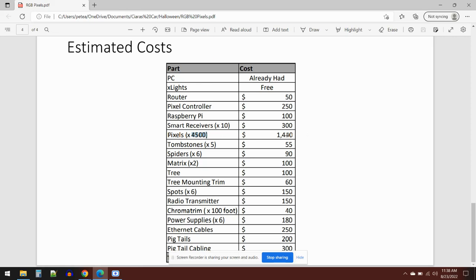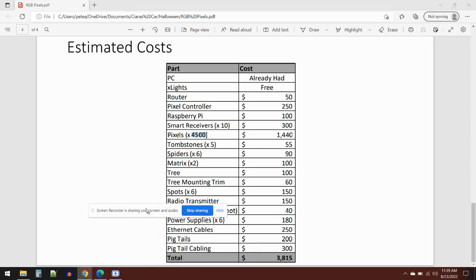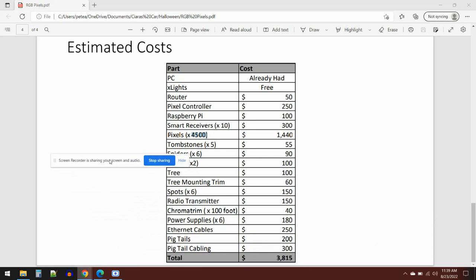I've got five tombstones, $55 in total for a set of five. Six spiders, that's $90. I've got a matrix that sits on my garage, that's $100. Small tree, that's $100. The trim pieces to mount it onto the house, that's $60. Spotlights—I've got six of those—$150 in total. If I went all the way down with all the other costs associated with it, I think we've got something like, move this out of the way, about $3,800 or thereabouts. So just for my display it's about $4,000.